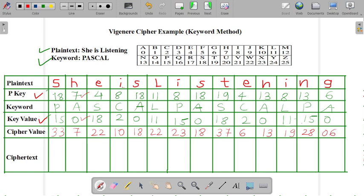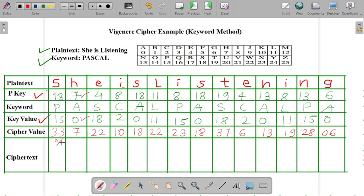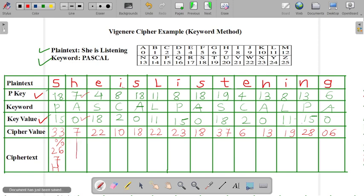Now the next step is we have to write down the ciphertext letter from the cipher value. So the first value is 33. The value is not in a range between 0 to 25, that's why we have to take the mod of this 26. So whenever we are calculating 33 mod 26, then we will get the value that is 7. And for 7, we are writing the ciphertext as H. For this 7, we are directly writing it as H.